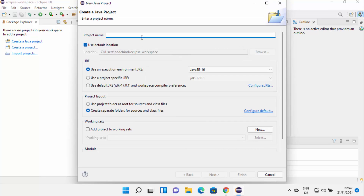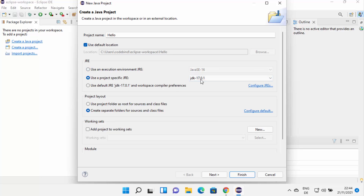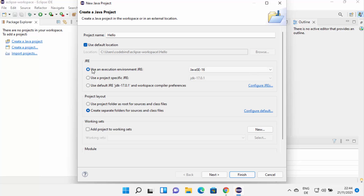I'm going to select Java project. First, you need to provide a name for your Java project — I'm going to name mine 'hello'. You can see the default location where the project will be saved. In the next section, you can select the JRE for your project. By default Eclipse suggests the execution environment JRE. If you have Java JDK installed separately, you can choose 'Use project specific JRE' and select the JDK version. I'll leave the project layout as default and click Next.